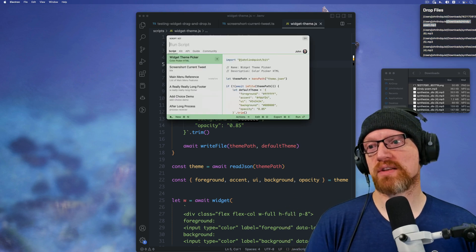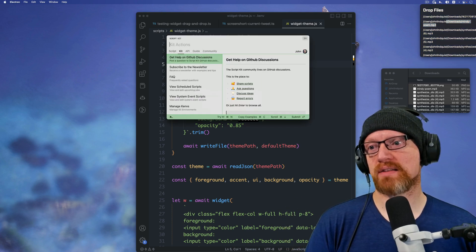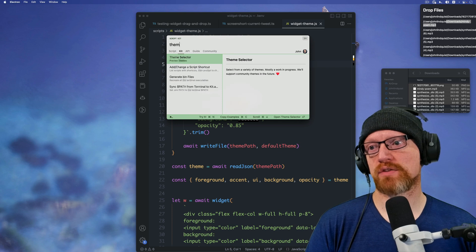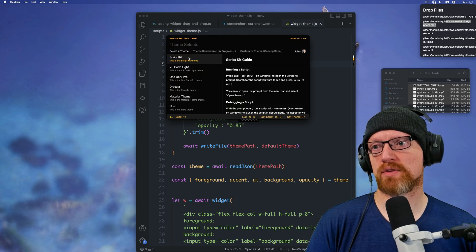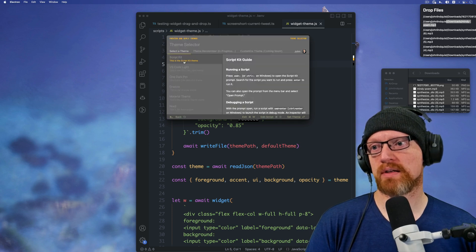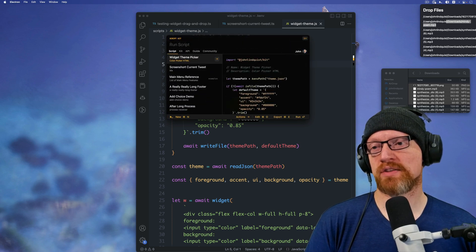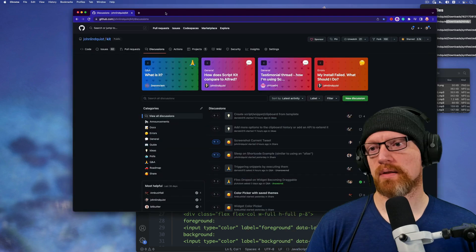If you want to reset, just go back to that kit tab, search for theme again, and you can go back to the script kit theme there. Just hit enter, and it'll reset to the default.